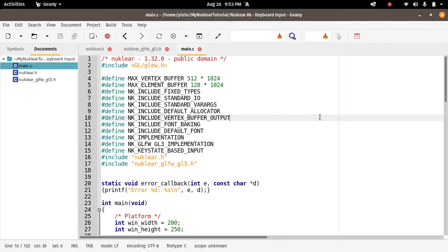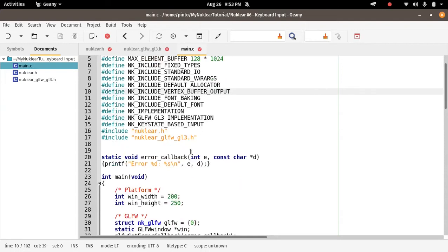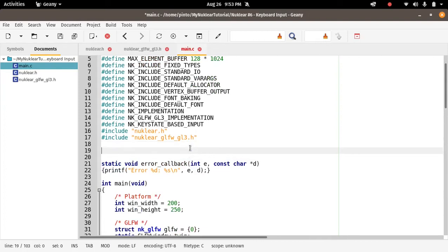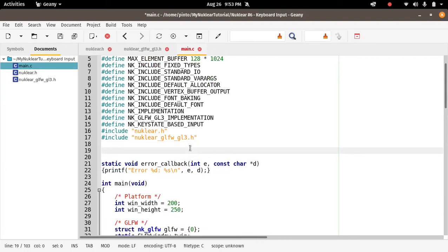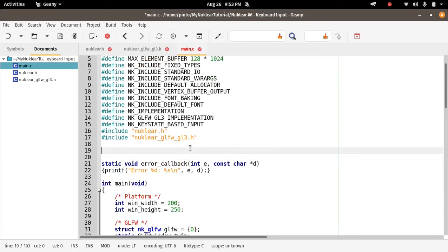So let's start. The first thing we have to do about keyboard events is two things. One is to declare the function that handles the keyboard input. The other one is to call the function.